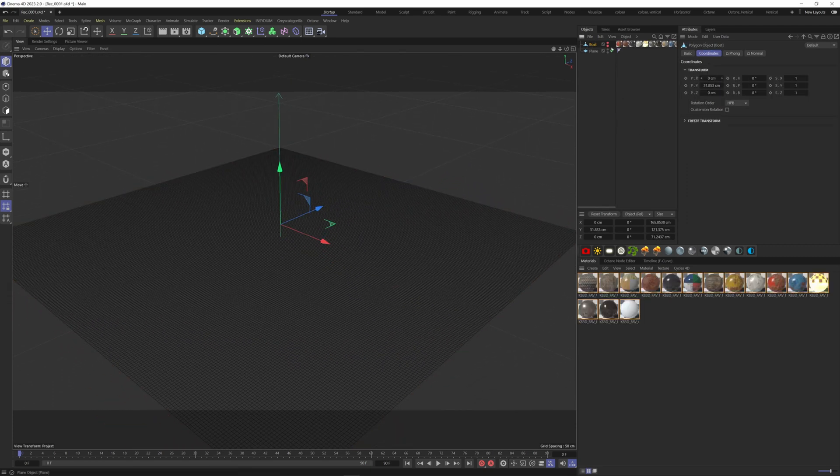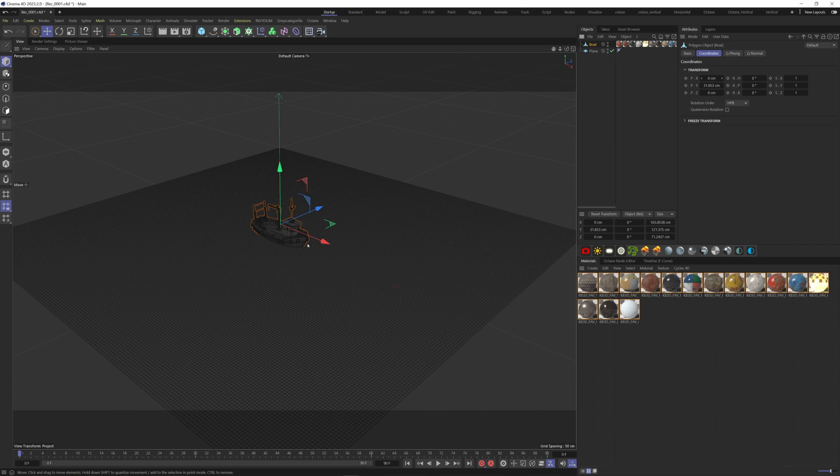Now we need something to collide with. I have a boat model here that is going to make ripples on the water. So let's work on the effect.